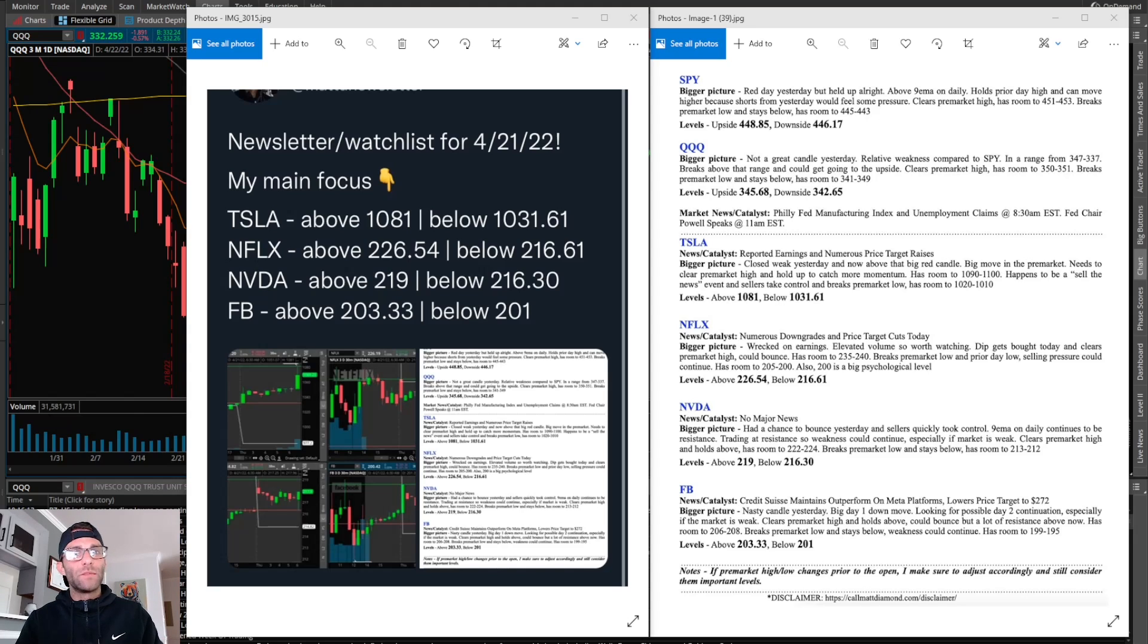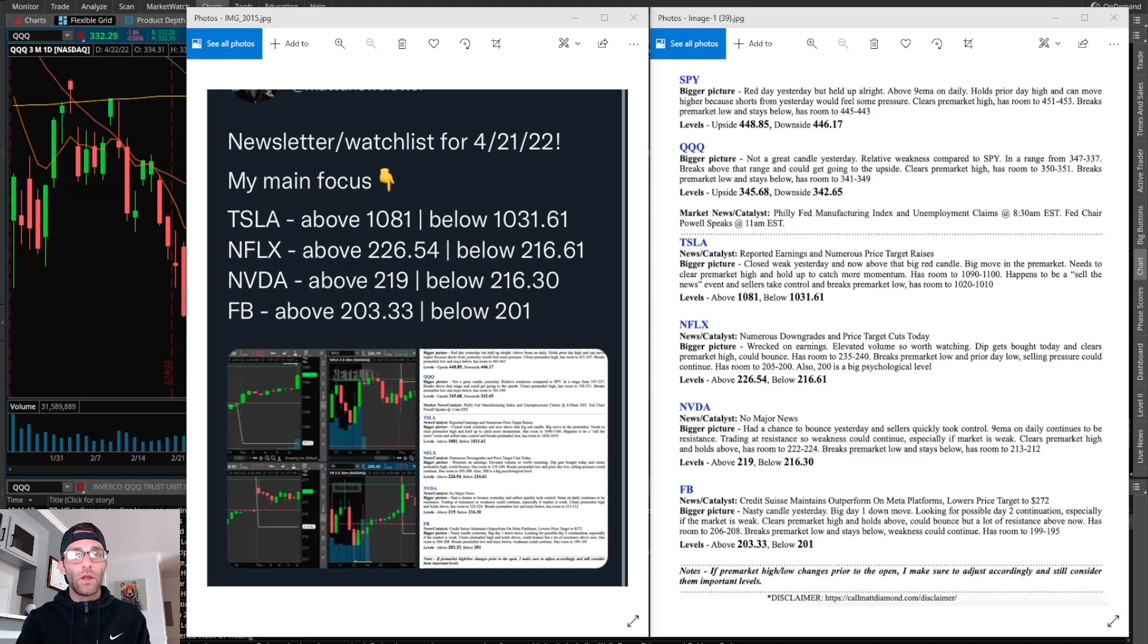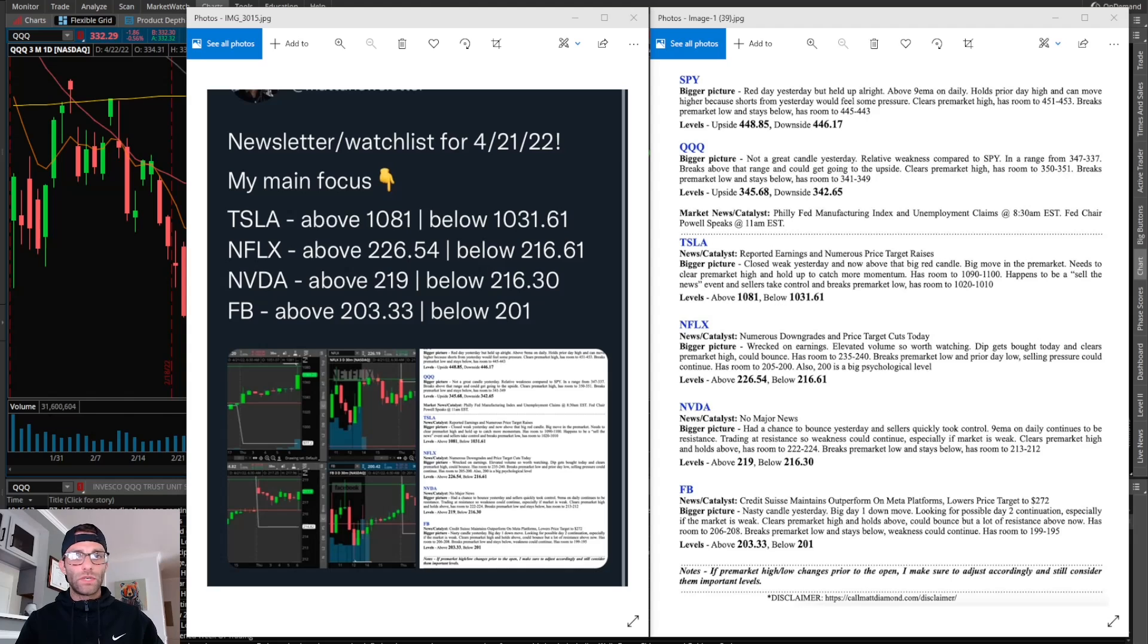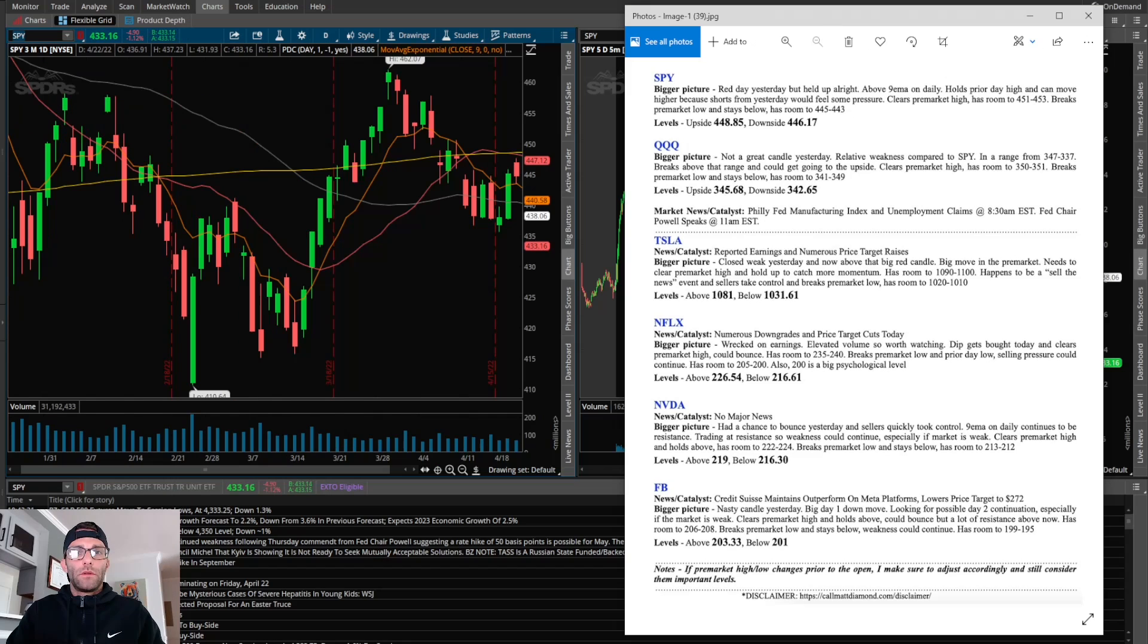This is what I post on my private Twitter 30 minutes before market open every day. It's my game plan going into each market open. If you're interested in getting access to this, there's going to be a link in the description below. Now let's go over the technicals.